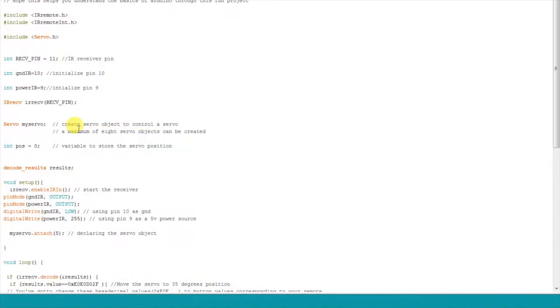The entire code for this project is available in the video description below. But you will have to make some changes in order for the code to work with your remote.